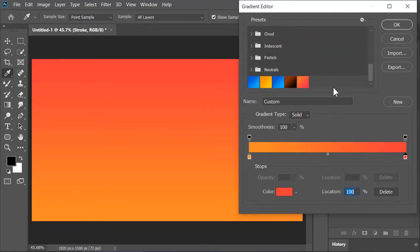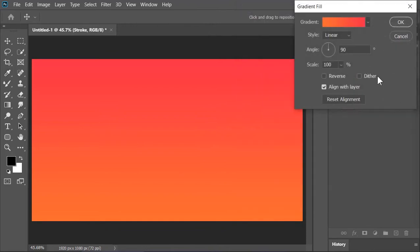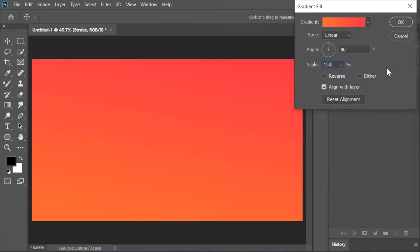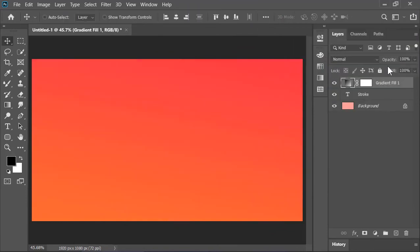I want to select this gradient but you can change its color just like the way I showed you. Hit OK when you are done. Change its angle to 80 and increase its scale to about 150 and then hit OK.